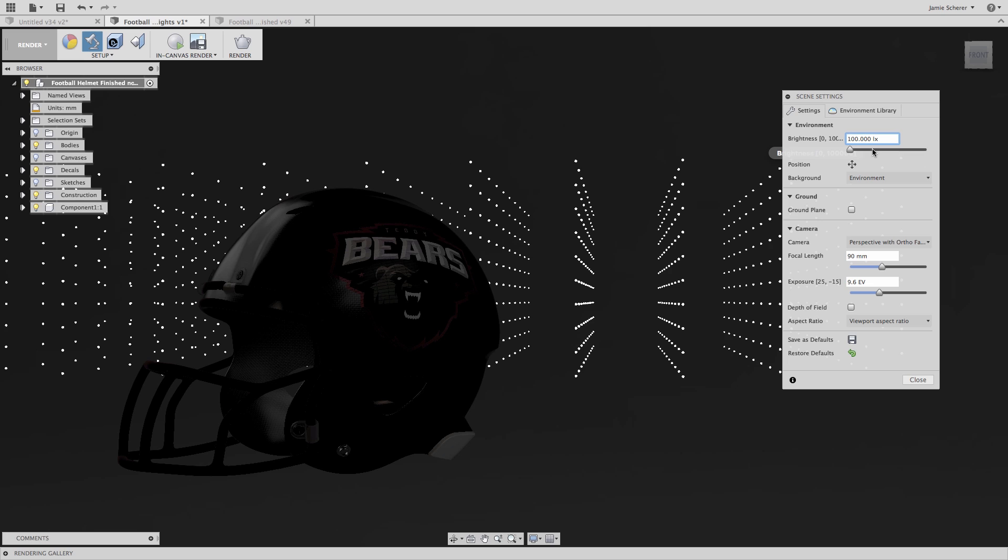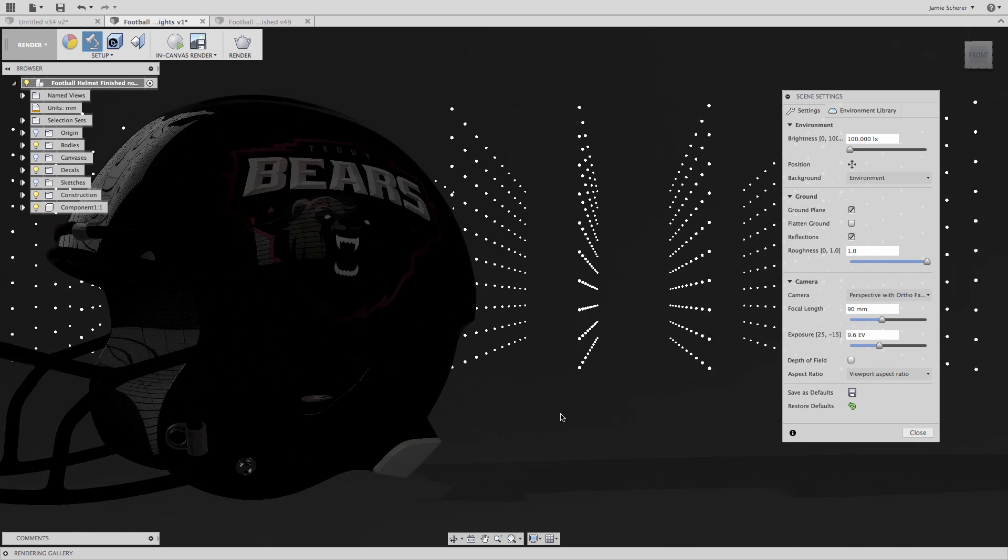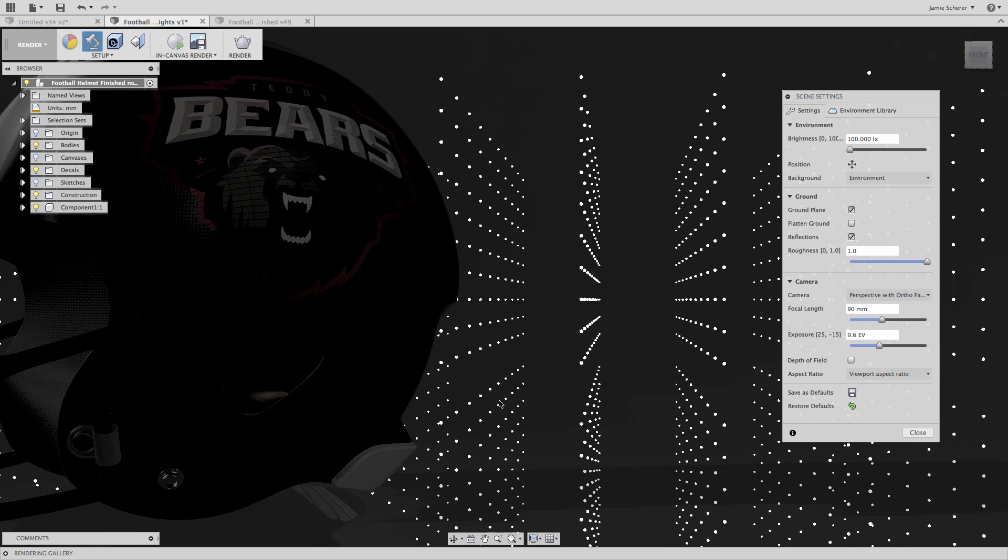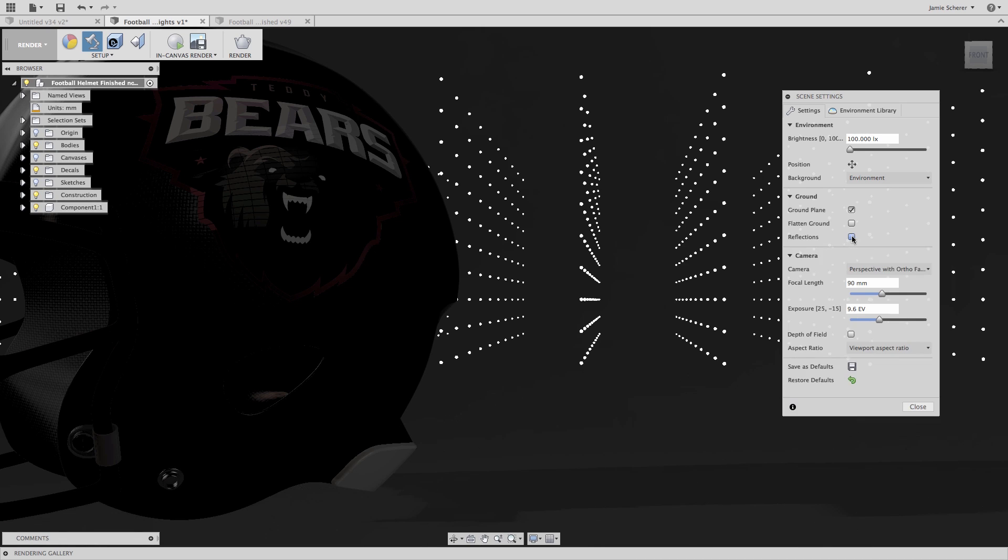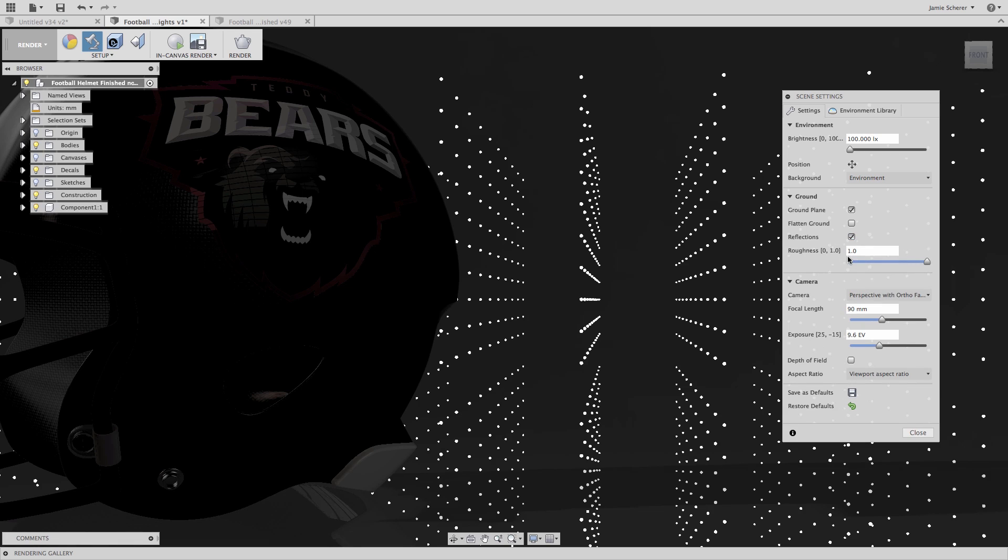Next, I'll turn on the ground plane in Fusion and make the ground plane reflective. The reflective value will control how highly reflective the ground plane is. Zero being a highly reflective, mirrored surface, and one being more diffused.